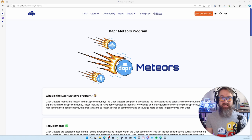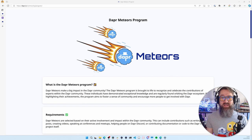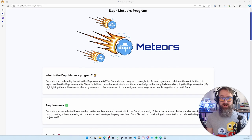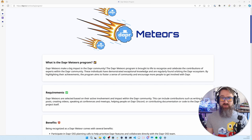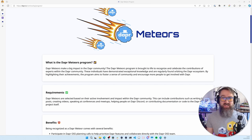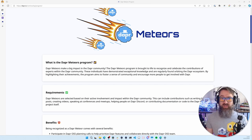Dapper Meteors are selected based on their active involvement and impact with the community. This includes writing blog posts, creating videos, speaking at events, helping people on Dapper Discord, or contributing to docs and code.